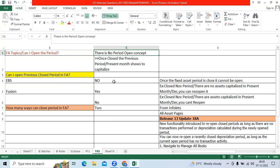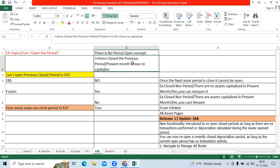There is no open period concept status in FA module compared to other subledgers. Like AP we have open, AR we have open status, GL we have open status. GL is the core application.